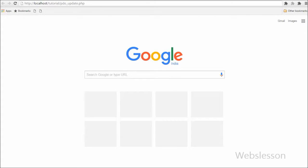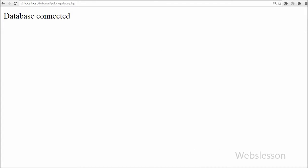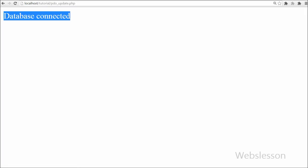Now friends, you can see the database connection was successfully done. Now I will show you how to update MySQL table data using PHP Data Objects. First I will show you a simple way to update data.